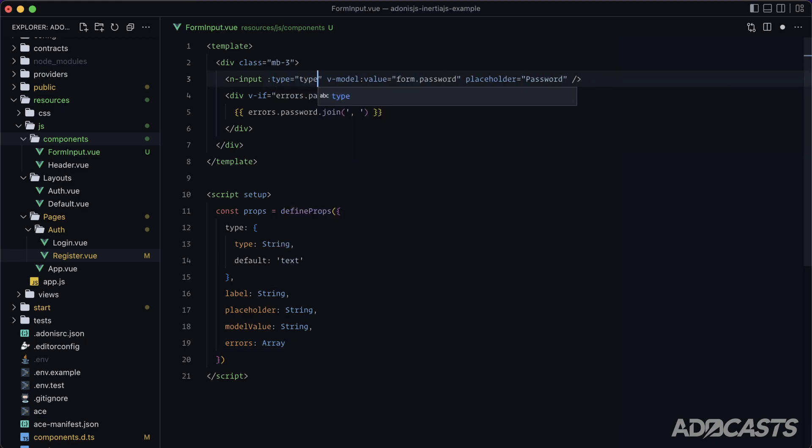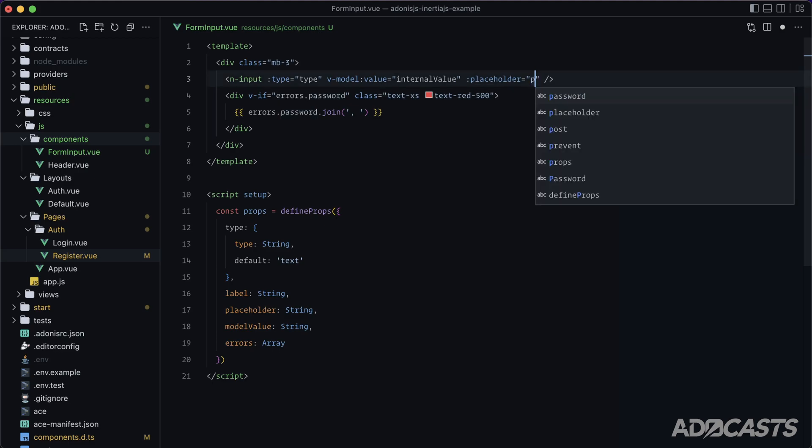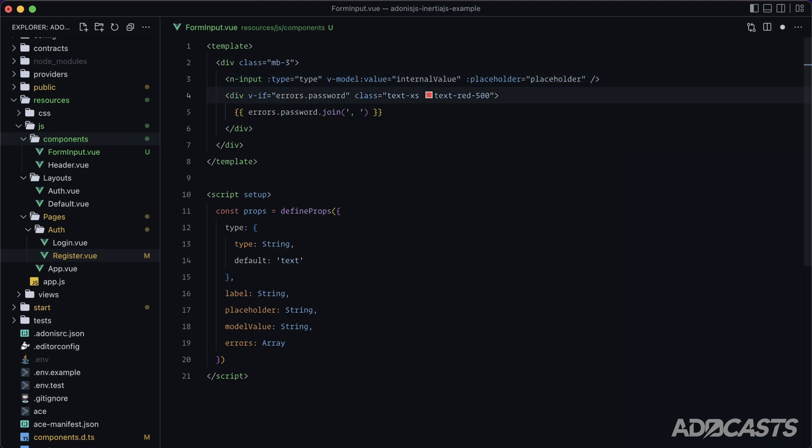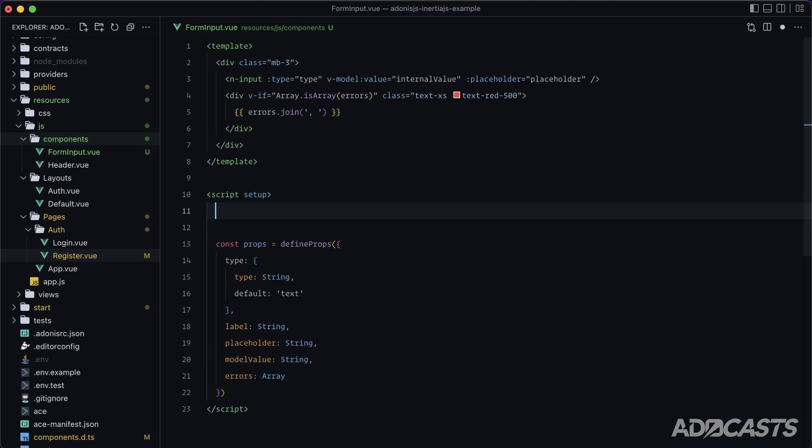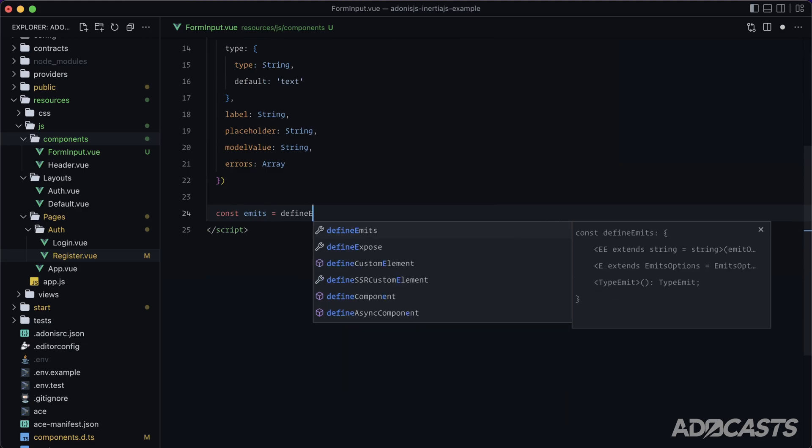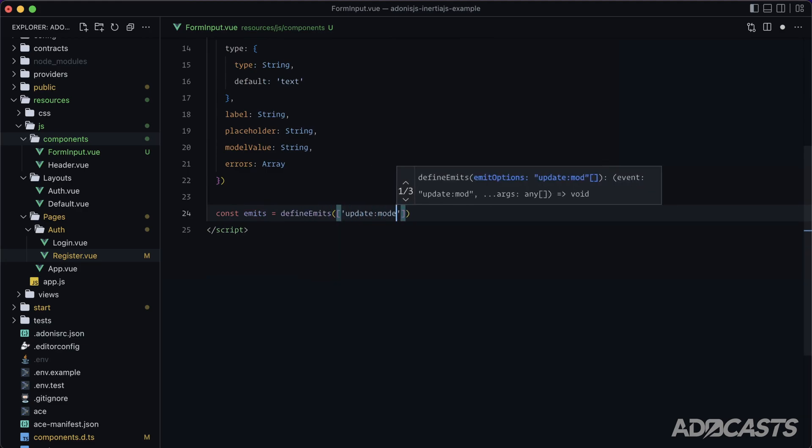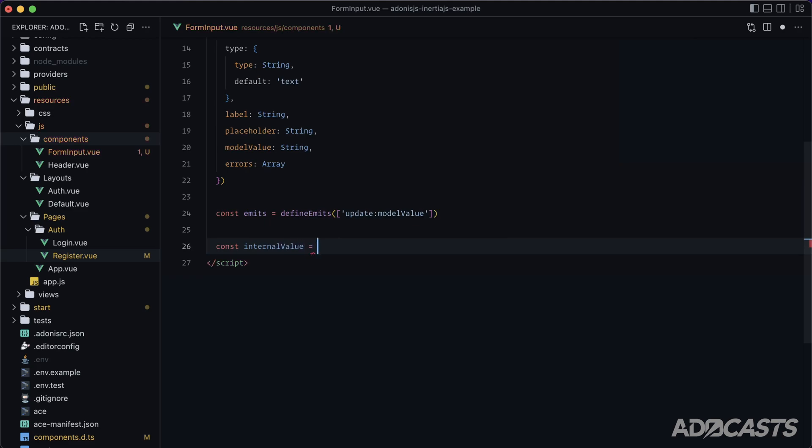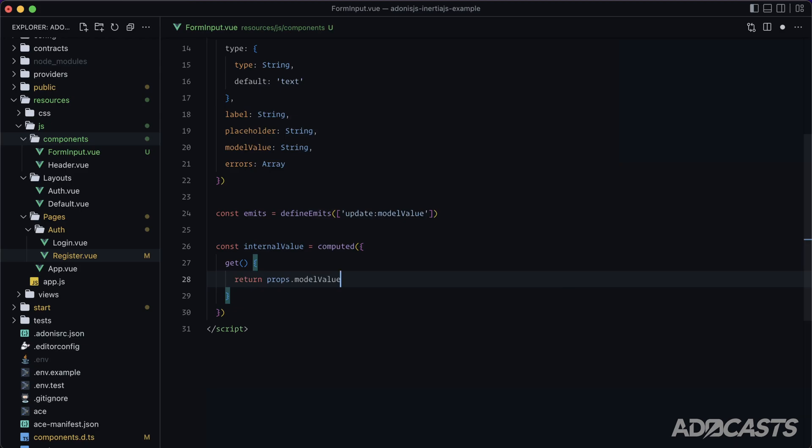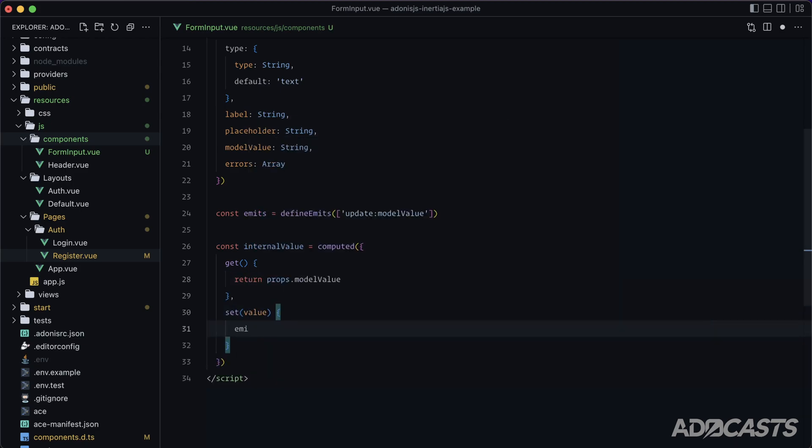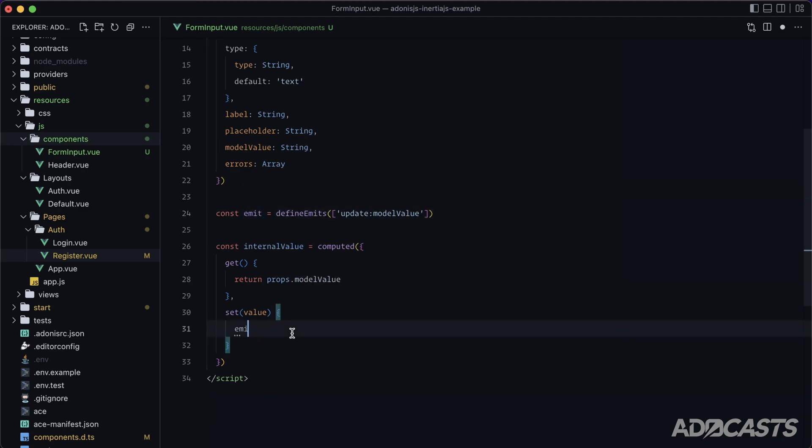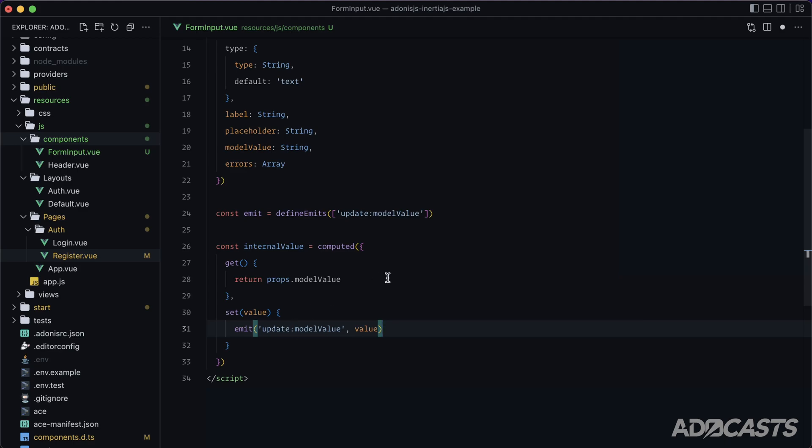All right, so let's go and set this up. So we'll have type up type, our V model. Let's actually set this up to an internal value instead of rigging it straight up to our model value so that we can get more of a cycle going on instead of a pipeline. And then let's do our placeholder as placeholder. Instead of v-if errors.password or any particular key, we can do array.isArray errors. And then instead of errors.password.join, we can just do errors.join. Okay, lastly for our internal value. Let's do import computed from Vue. const emit equals define emits update model value. And const internal value equals computed get return props.model value and set value of, oops, sorry, I meant to call that emit not emits, emit update model value of the new value. Okay, cool.